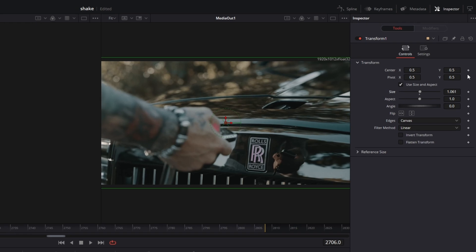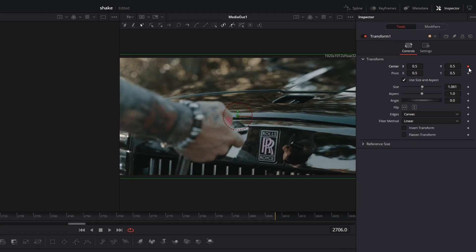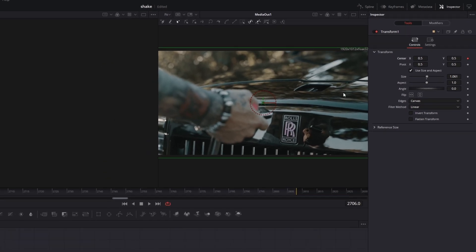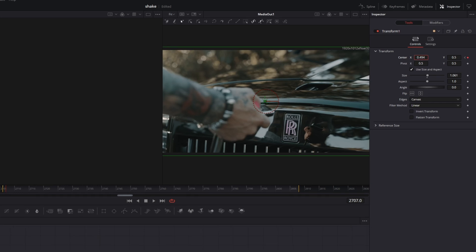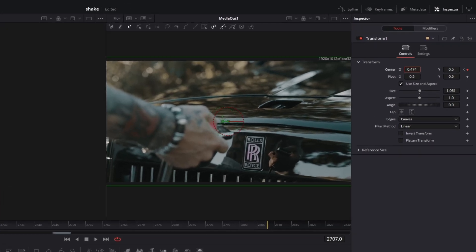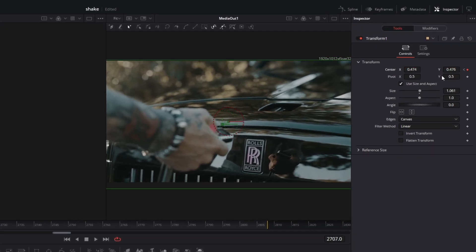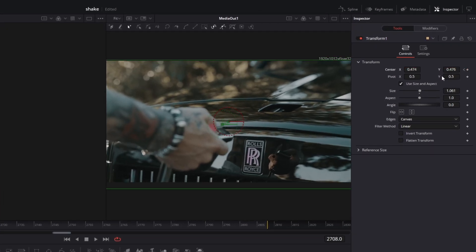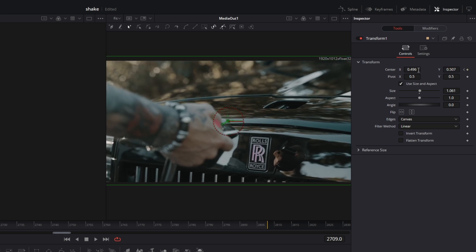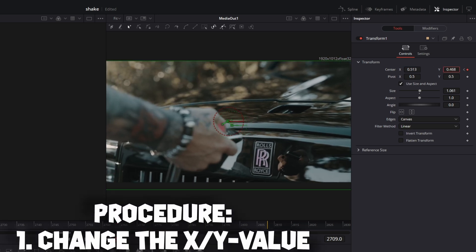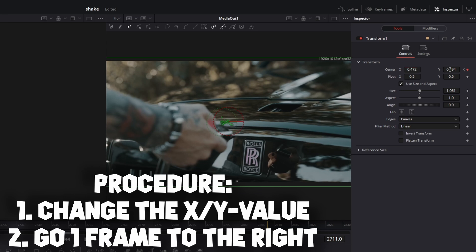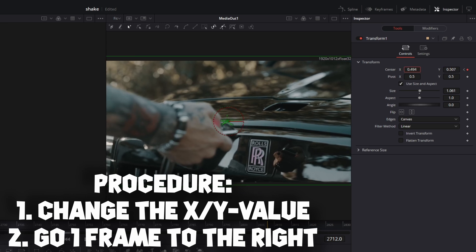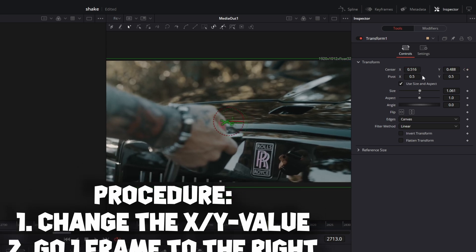Create a keyframe at the center X and center Y values and go one frame to the right. Now change the center X and center Y values a little bit. Go one frame to the right and do the same. You can do this for as many frames as you want, but I recommend doing this for about five frames.